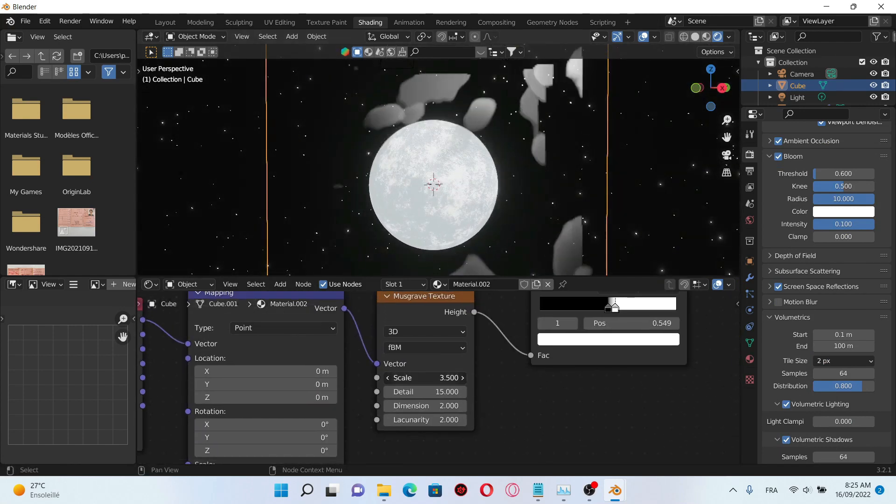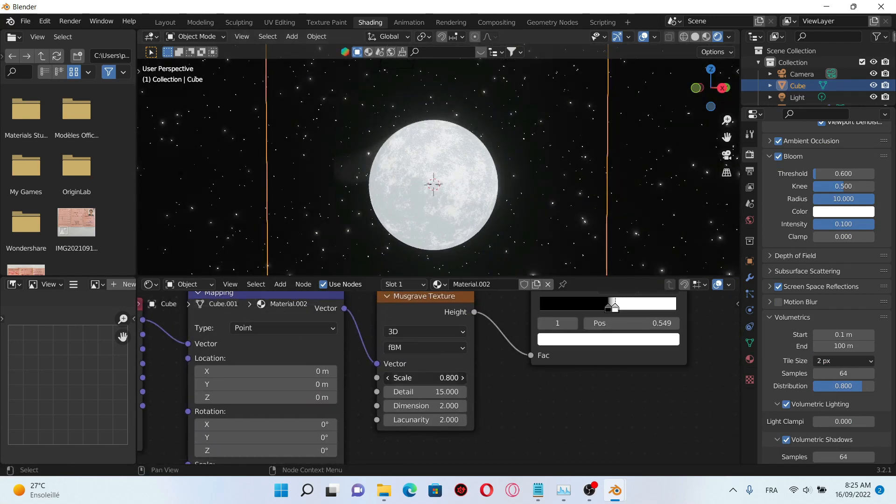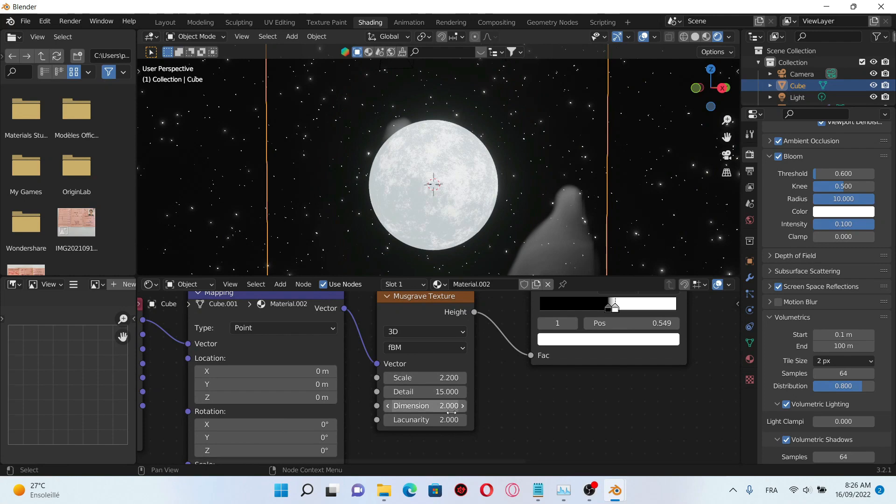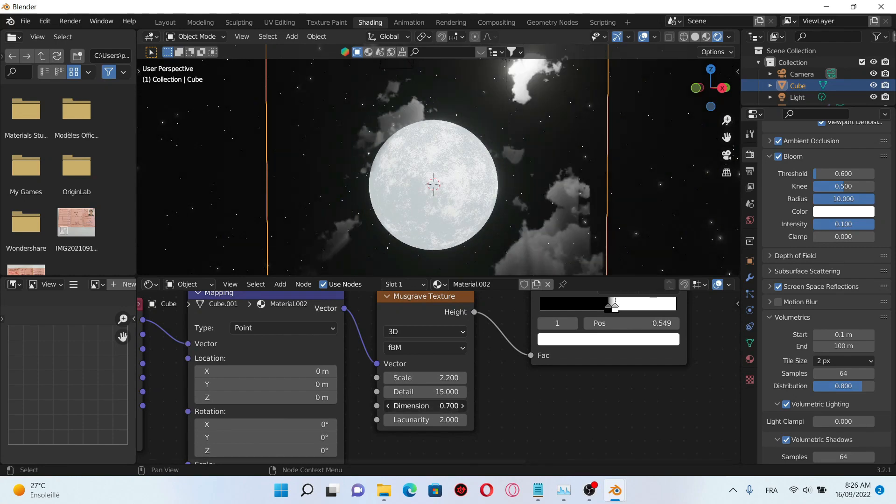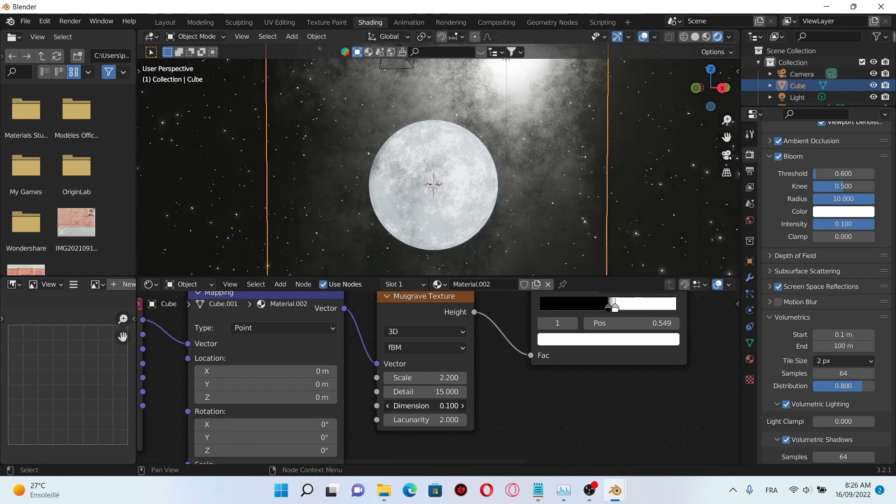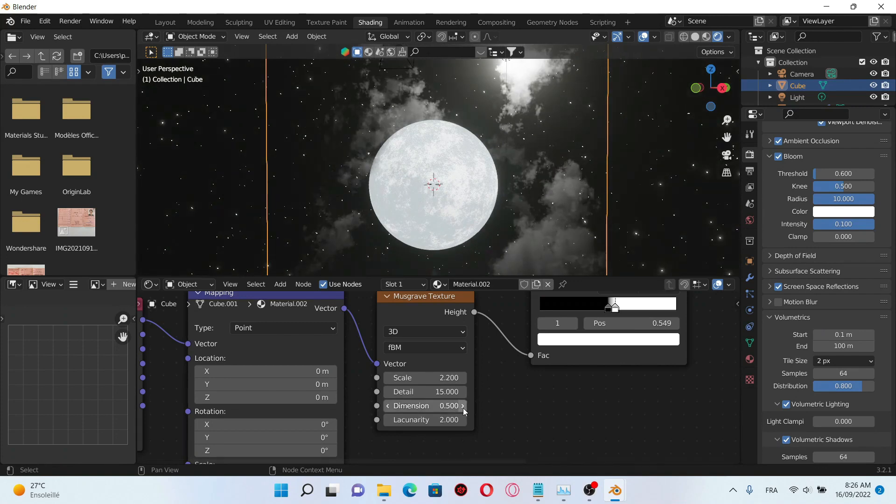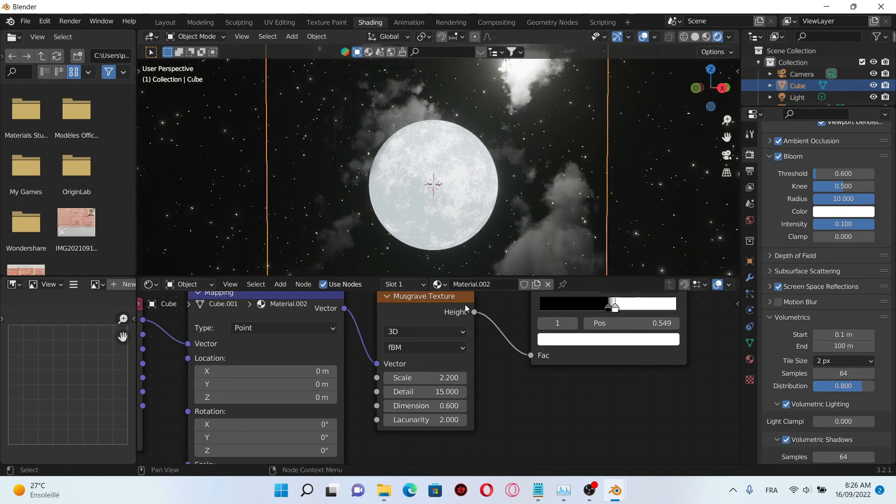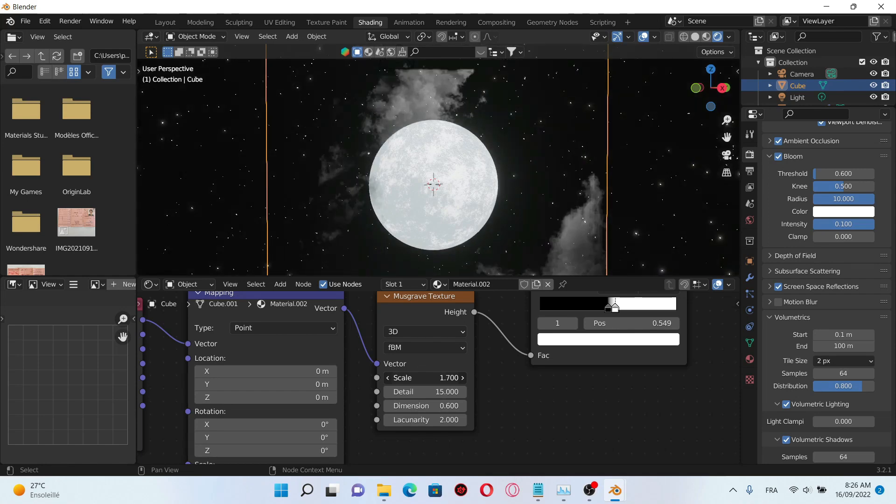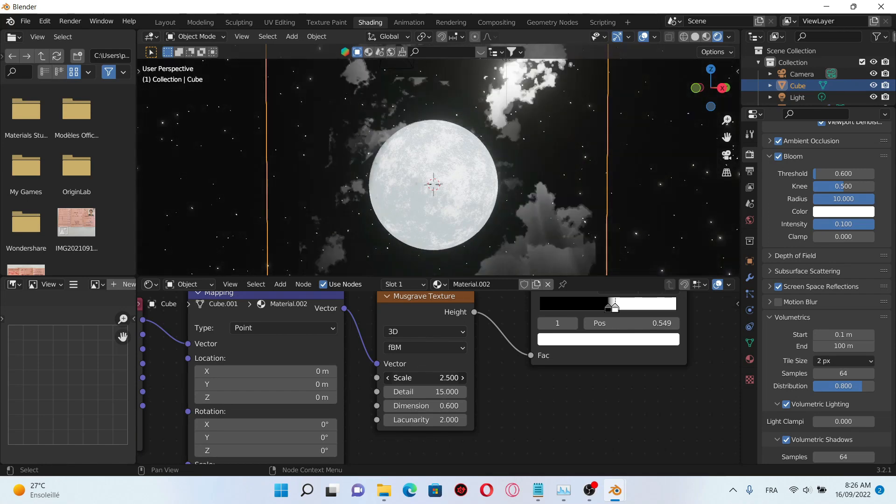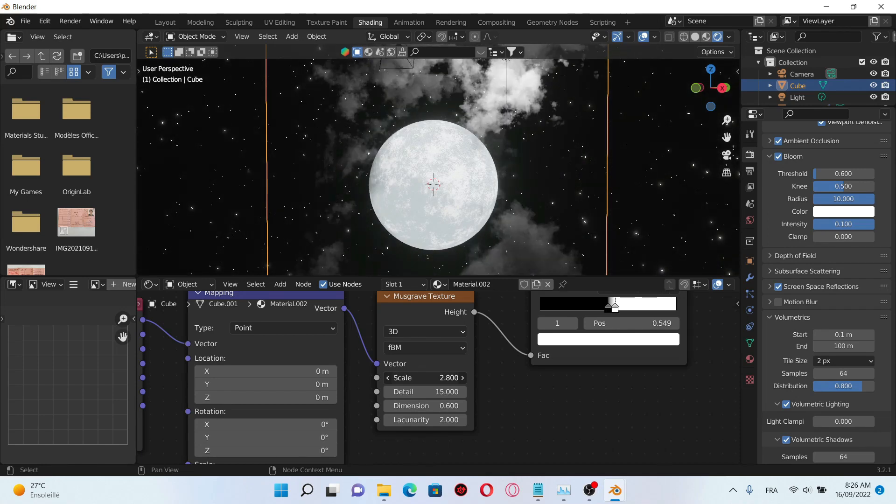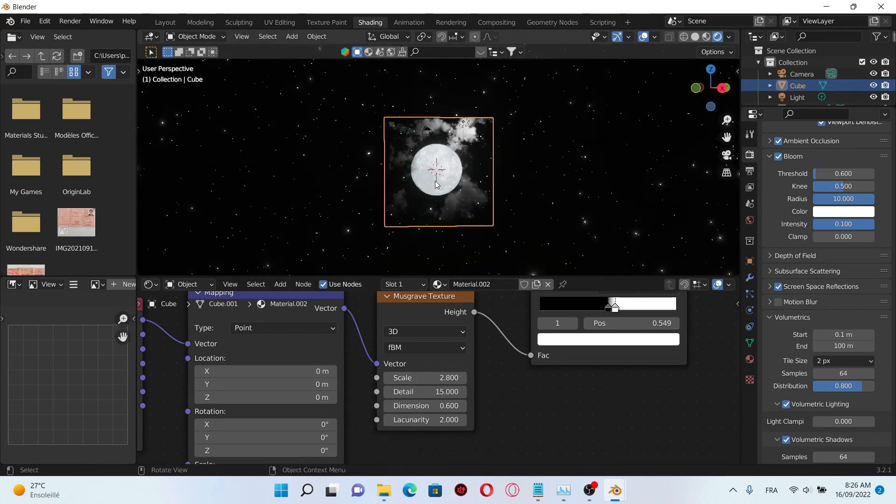Now let's decrease the scale, also the dimension, and change it to 0.6. Here we have our clouds.